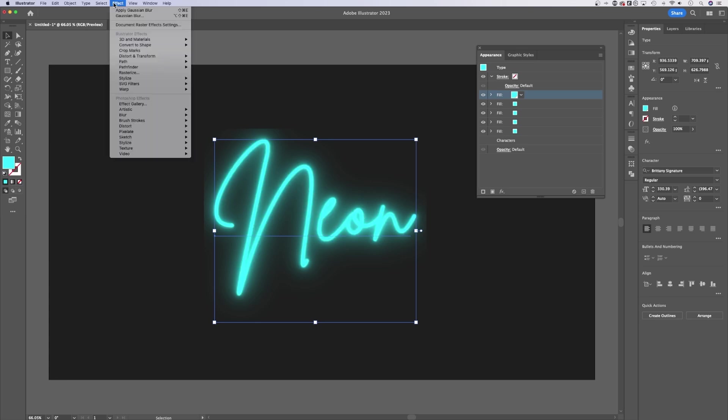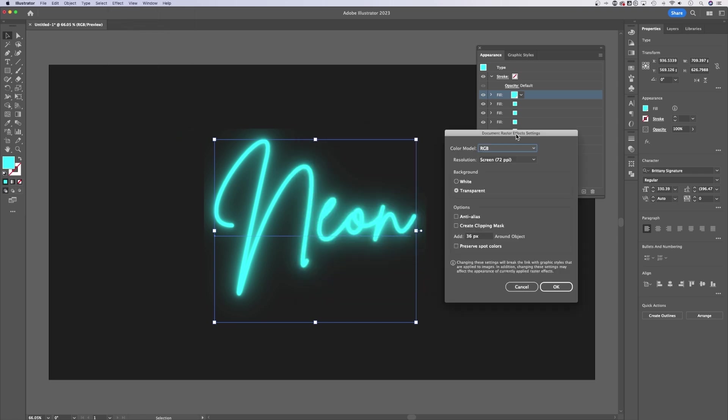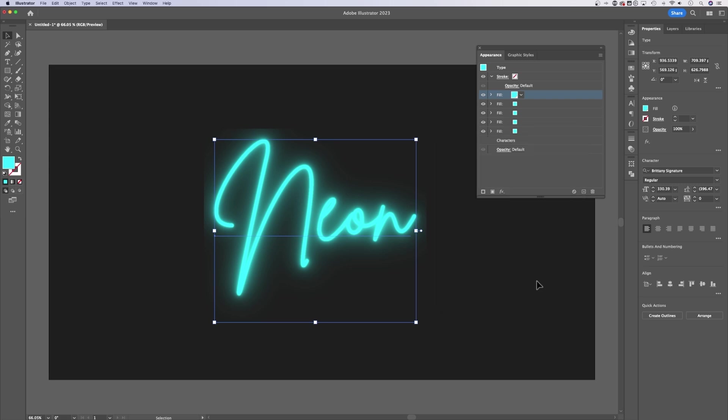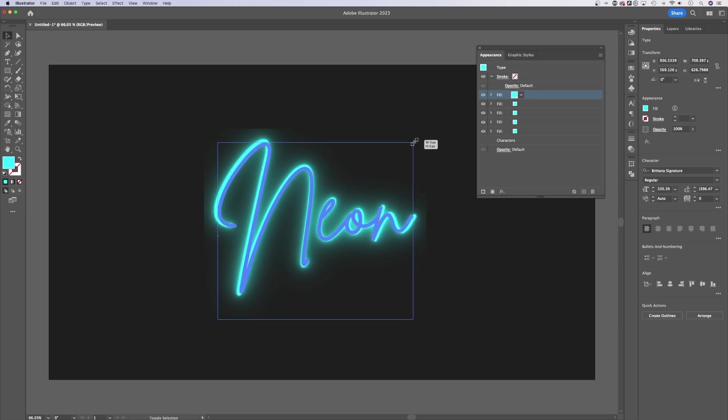So we can go up to Effect down to Document Raster Effects Settings. In here, there's two things we can do. The first is adding space around our object where we can preview these effects. We want to make sure we add enough space. I'm going to add 500 pixels around it. Once we hit OK, it might not change. What we need Illustrator to do is to re-render this effect.